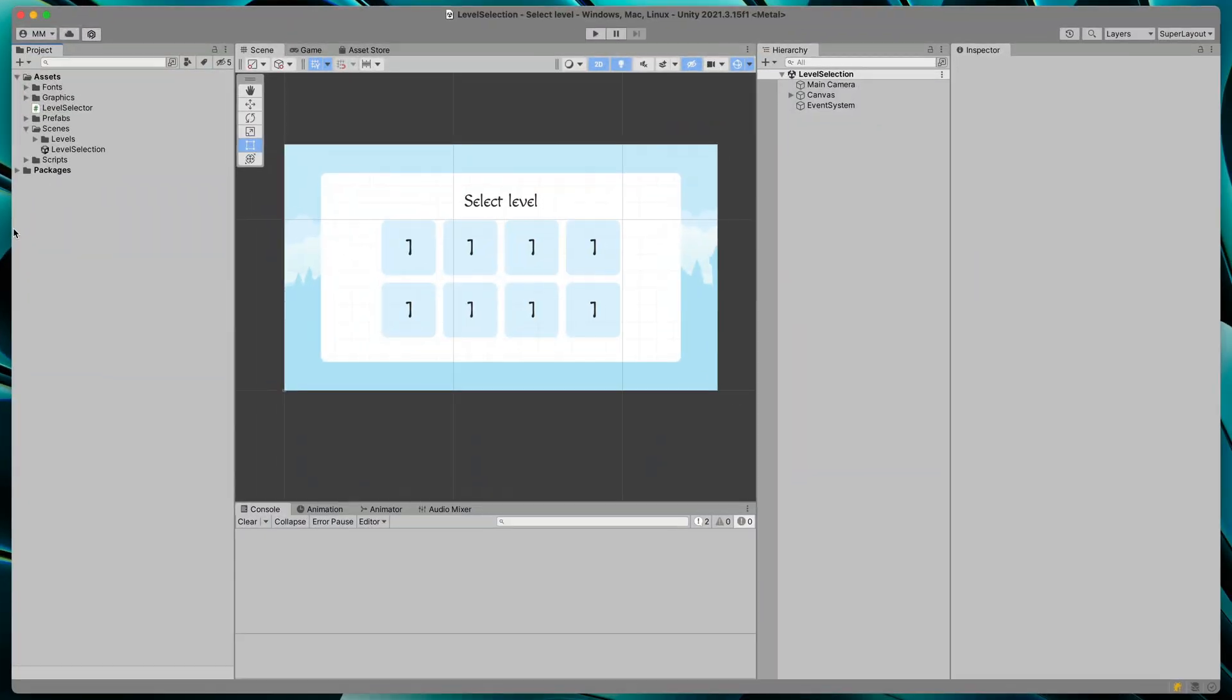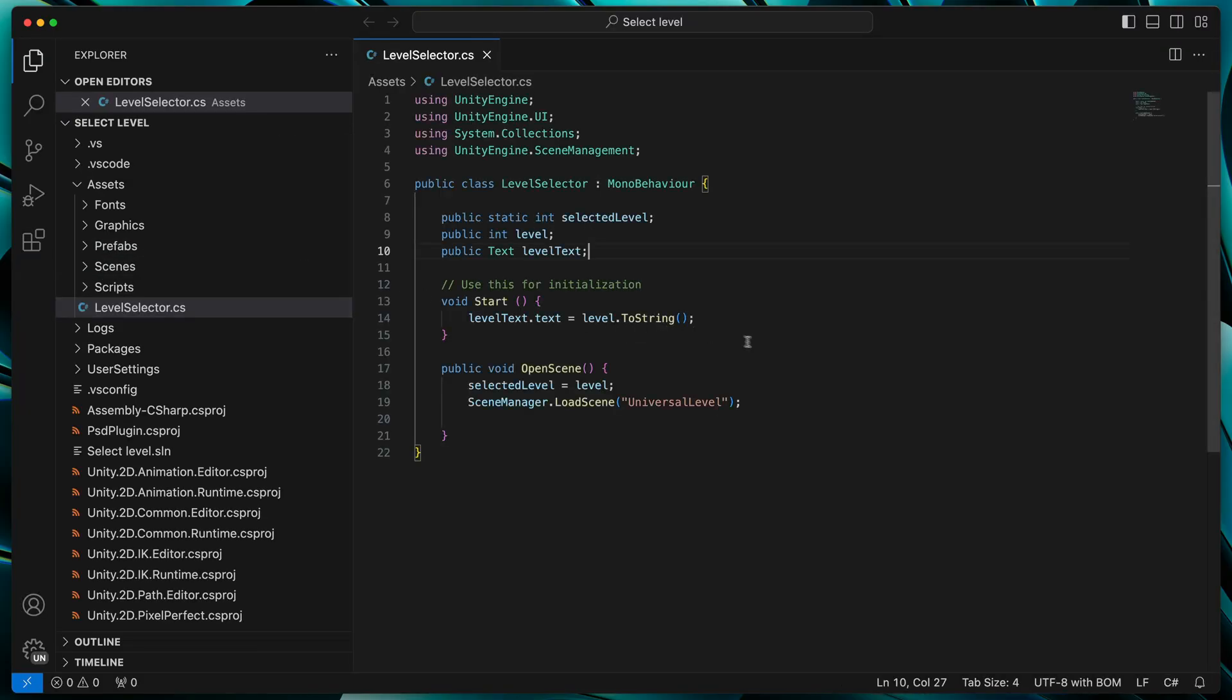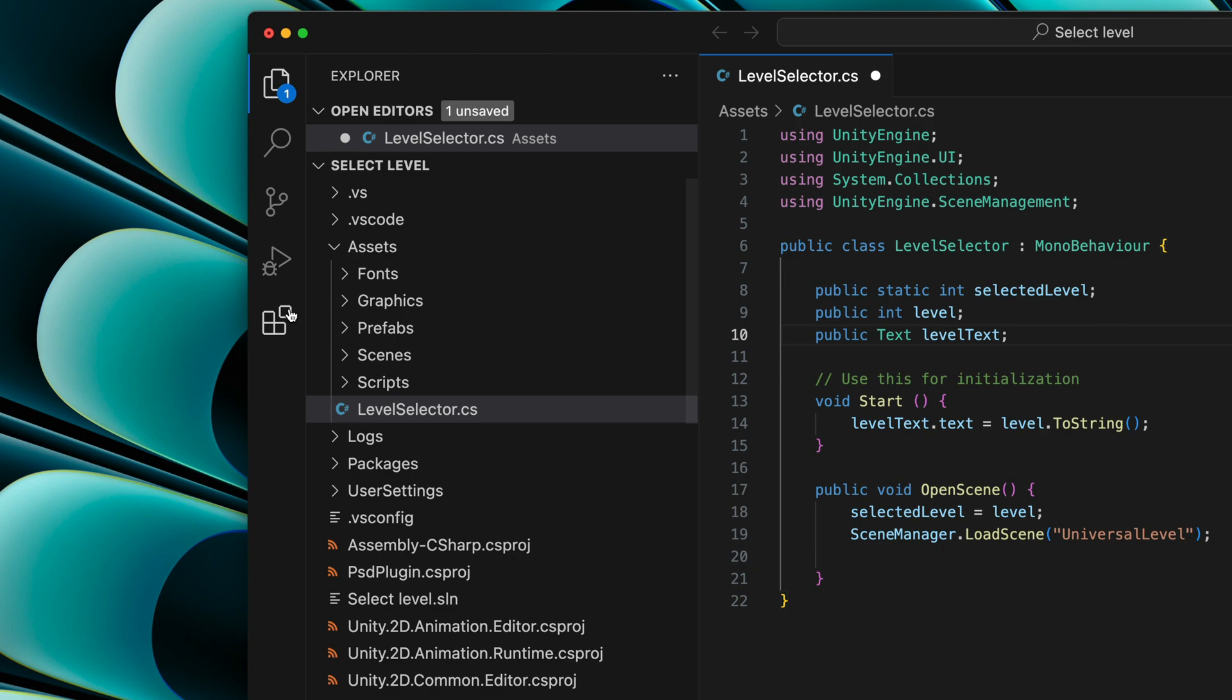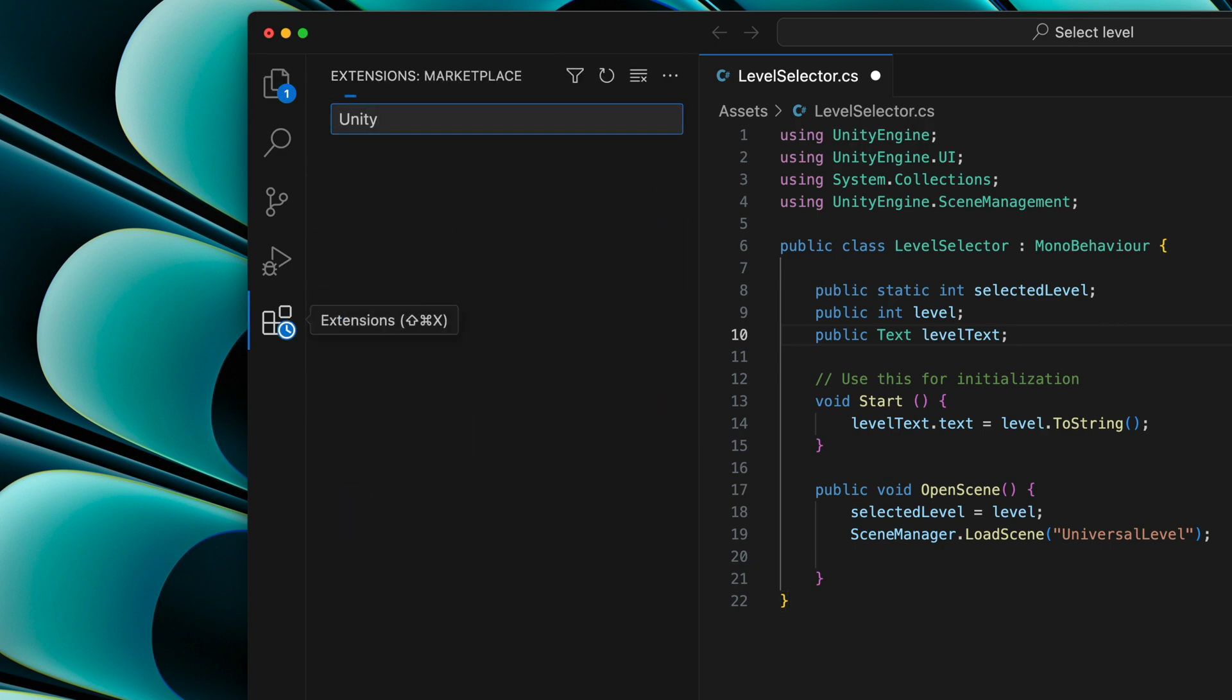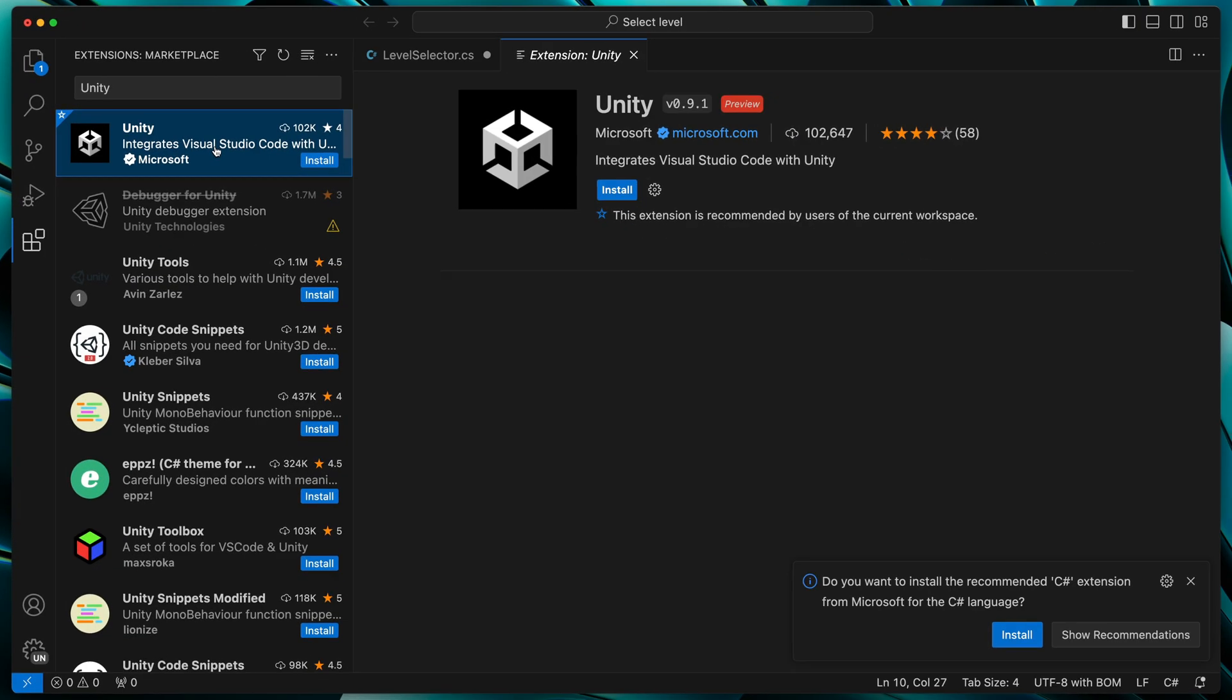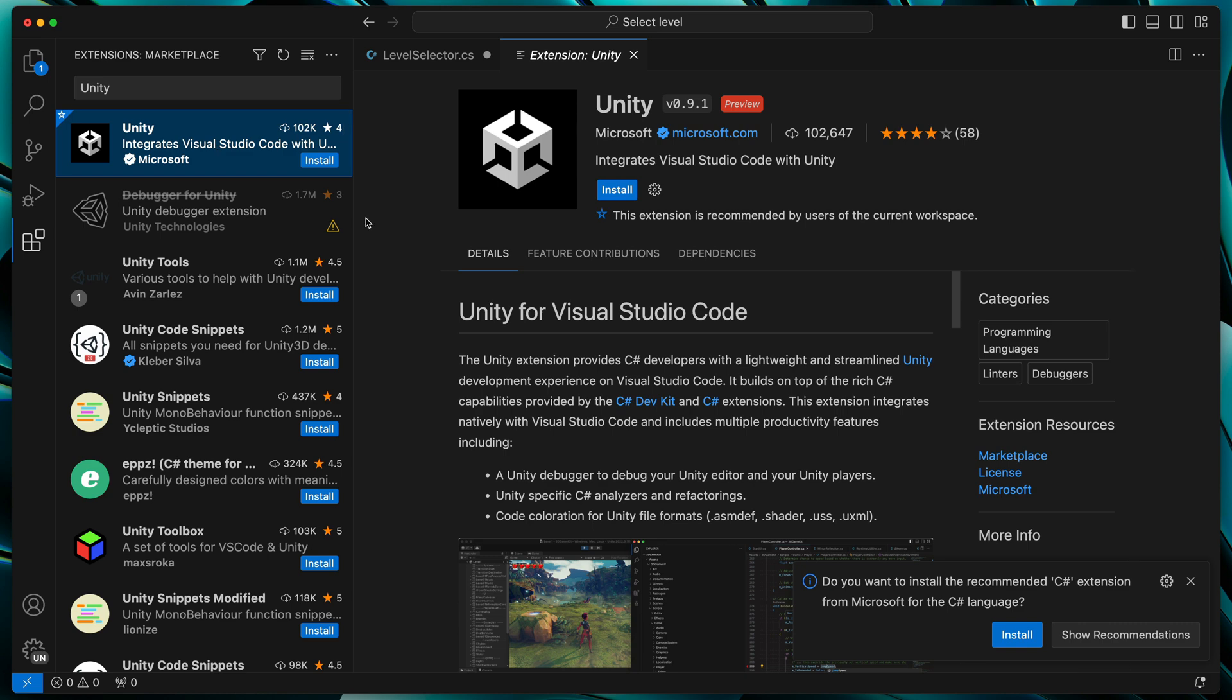That should open a new Visual Studio Code window with your project files, but we're not done just yet, because the suggestions are still not working. Go to the Extensions tab and search for Unity. This is an official package that will handle all the setup for us. Just click Install.